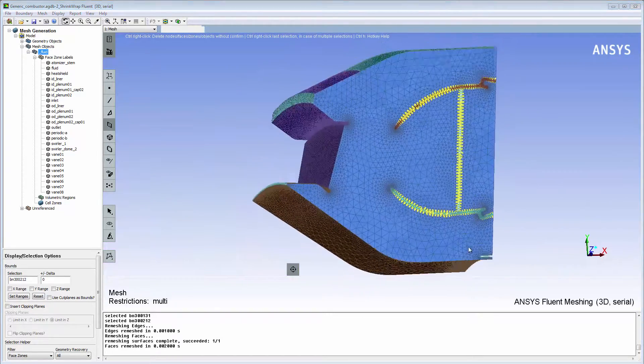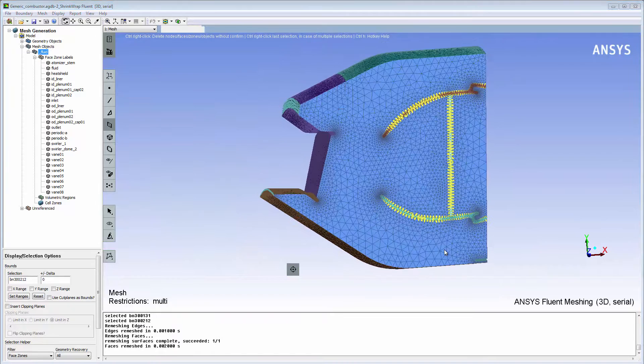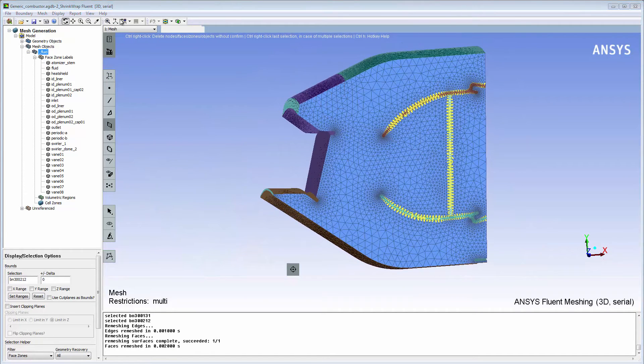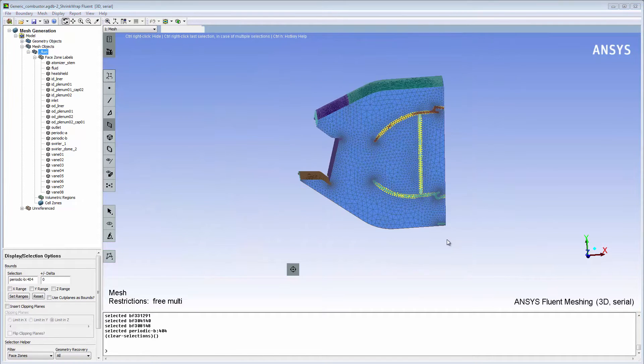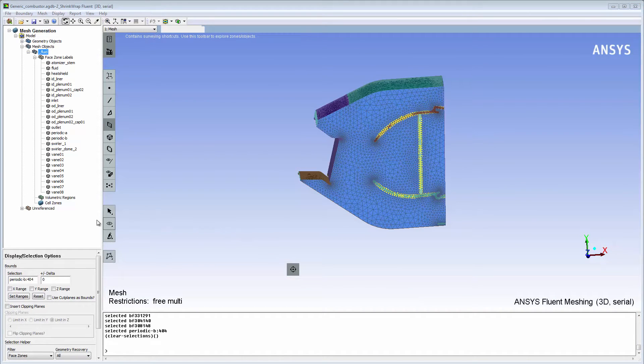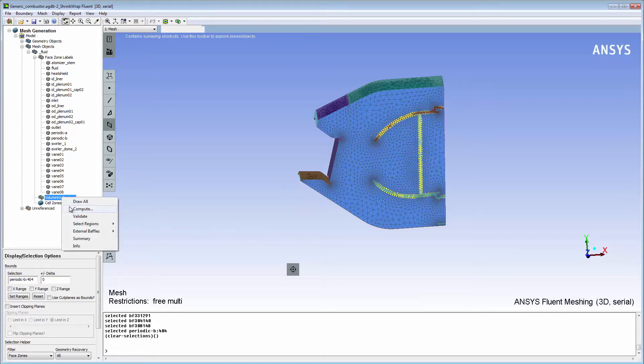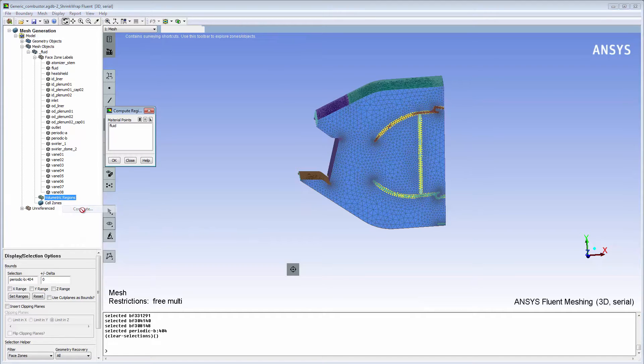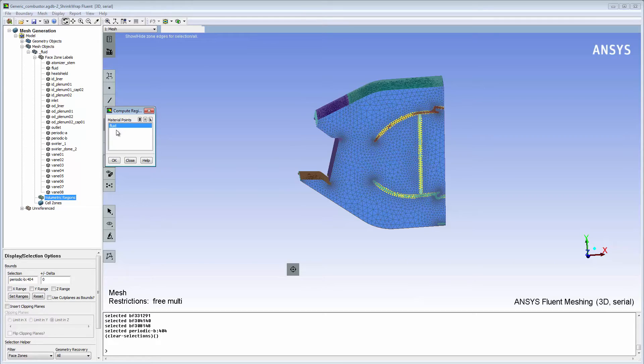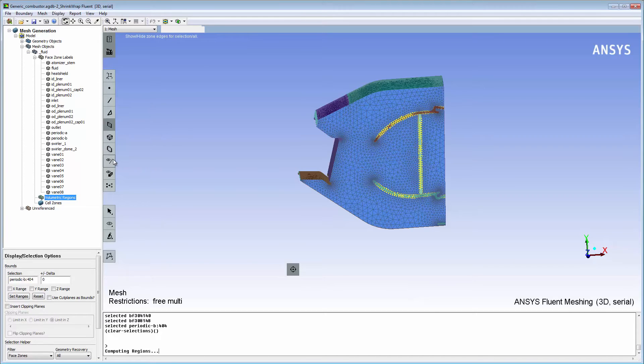Now that I've created the caps that bound the solid regions, I can extract the solids from the flow volume. In the tree, I'll right-click volumetric regions and select Compute from the context-sensitive menu. I'll select the fluid material point and click OK.